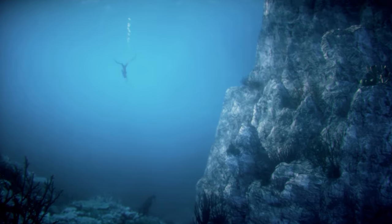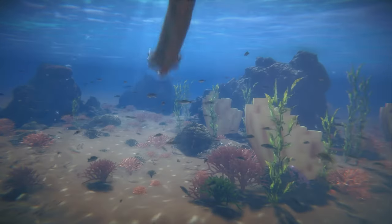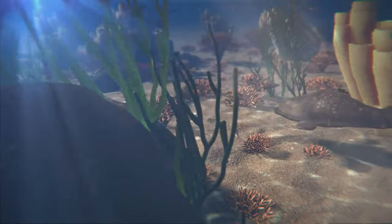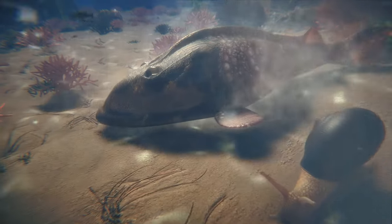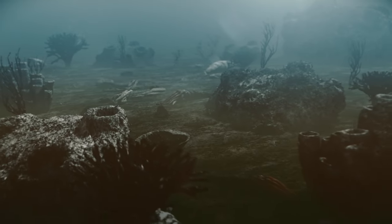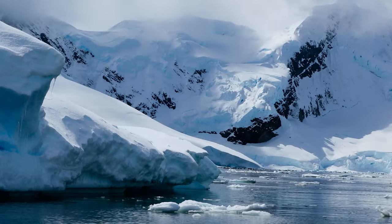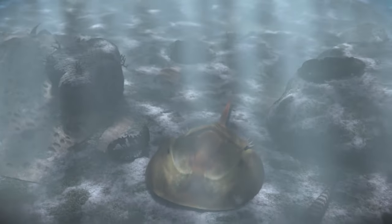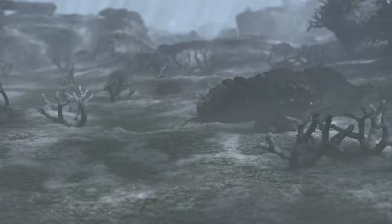If any scuba diver dived into the ocean in this era, they'd be thrilled. But what a surprise! Those wide varieties of fascinating creatures became extinct at the end of the Ordovician period. The extinction occurred in two separate events, resulting in the disappearance of approximately 85% of all marine species.